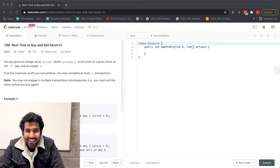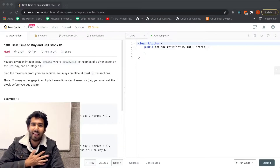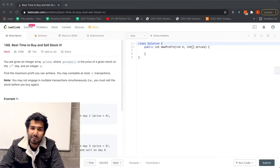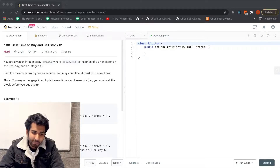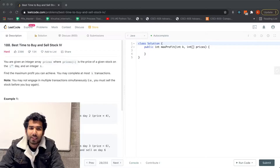Hello everyone, welcome to TIEC. This is Khoshal, and today we will be looking at the fourth question of the series 'Buy and Sell Stock,' which is the question 'Best Time to Buy and Sell Stock IV.' Let's quickly see what the question has to say.